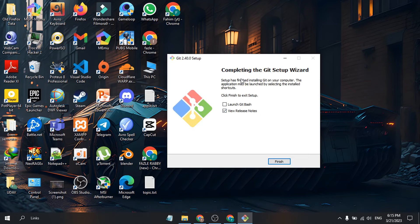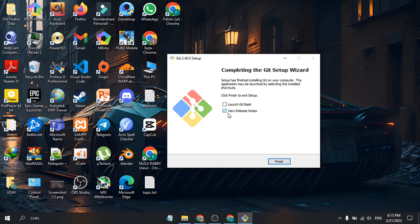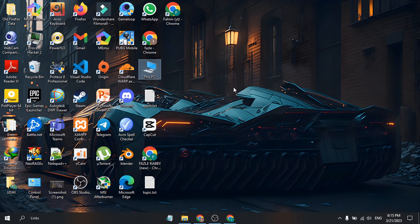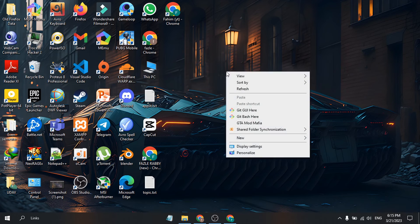I'll uncheck the release notes and click Finish. If I right-click here, you can see Git is installed and Git Bash is available in the context menu.